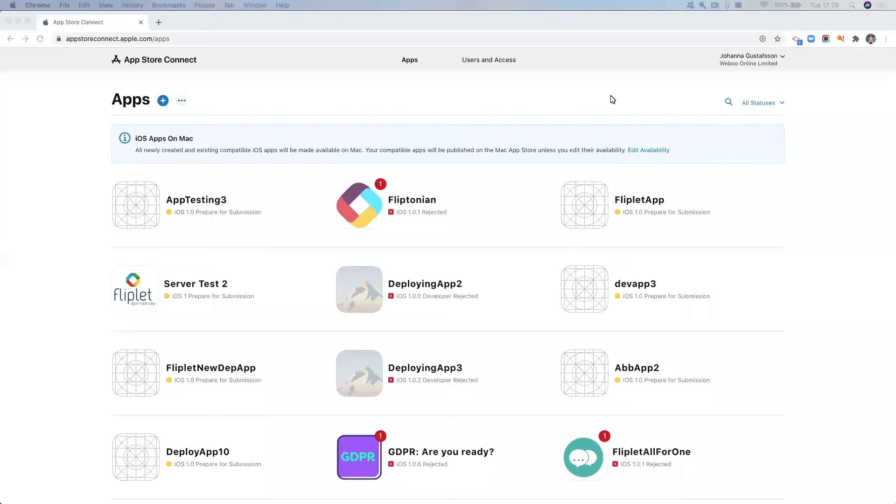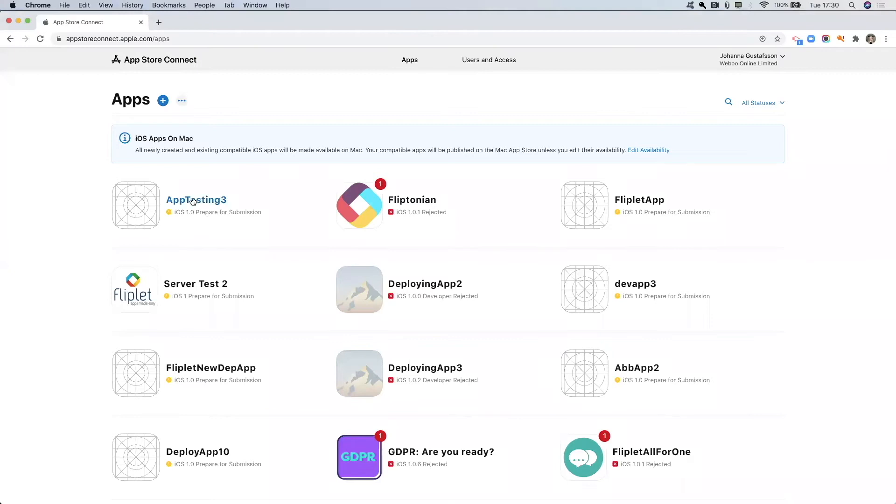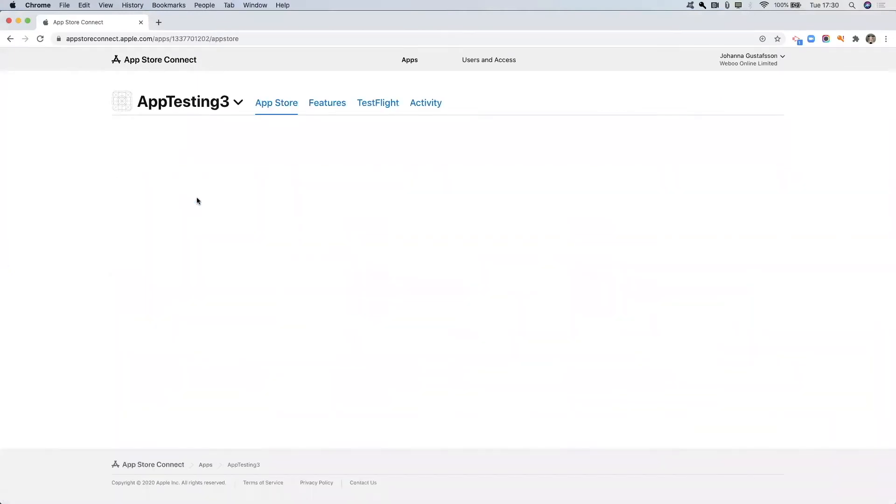In this video we're right now in our App Store Connect account where we're going to go in and mark our app to be available for Apple Business Manager. This is the URL that you need to go to and you need to click into your apps section. Then what you want to do is find the app that you want to make available on Apple Business Manager. I'm just going to select this one to show you.